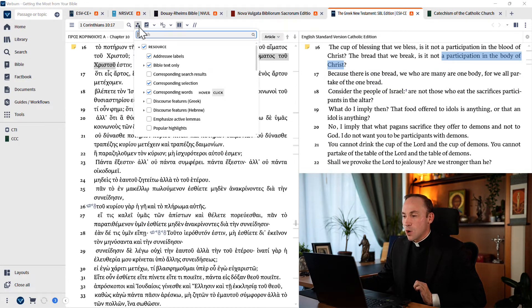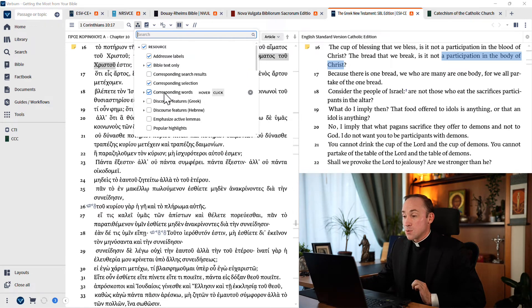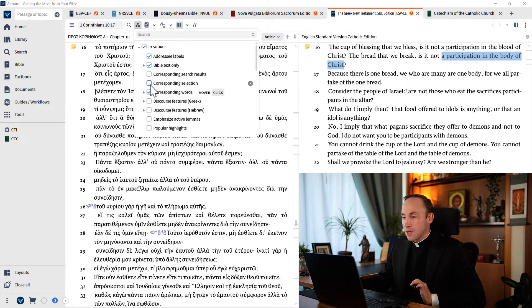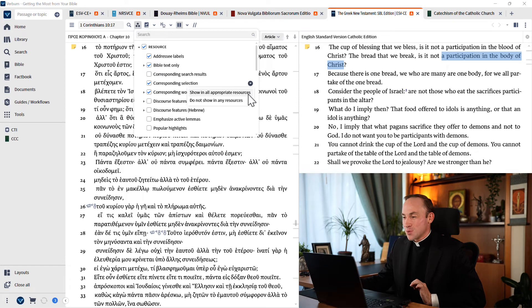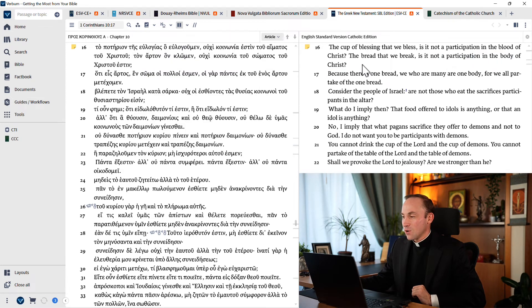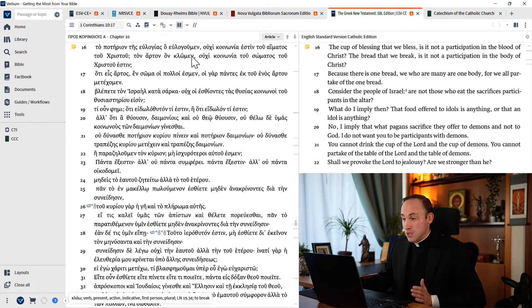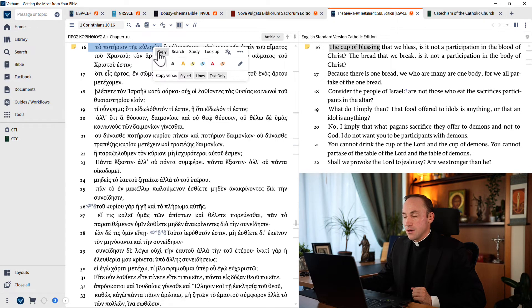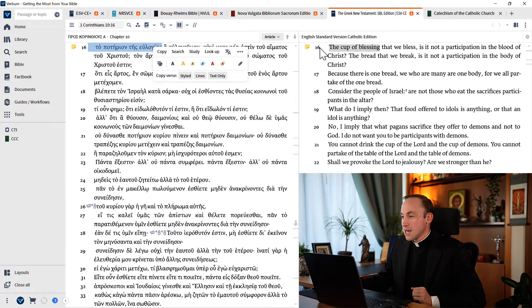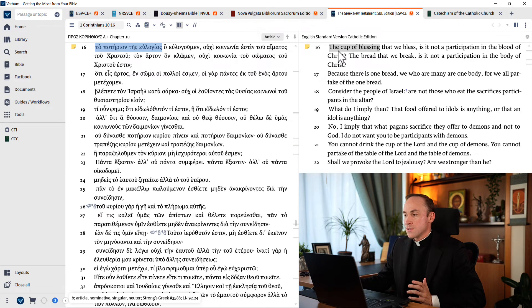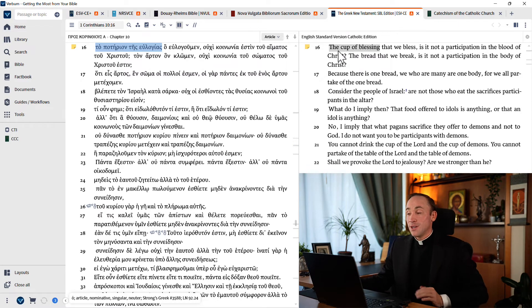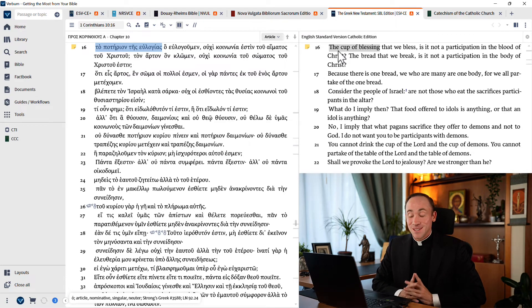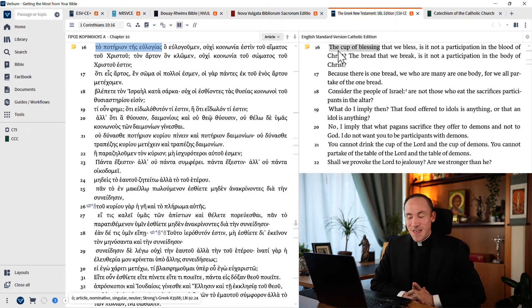And this is called corresponding selection. If you don't have this box checked, make sure you do. And I would say, go ahead and do this in all appropriate resources. It's just so useful. You can do it in both directions, by the way. If you want to highlight the Greek text and then come over here to English, you'll see that the corresponding words are highlighted. You can really learn a lot just by noticing corresponding selections.